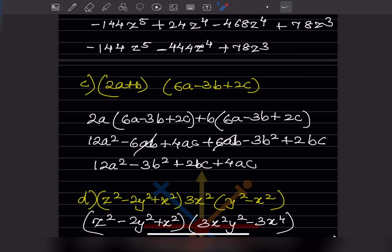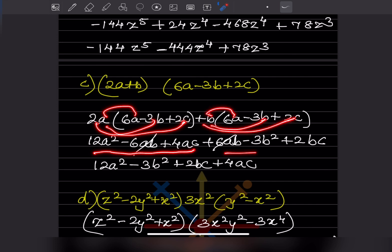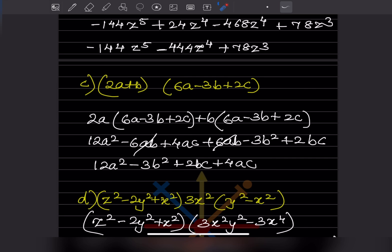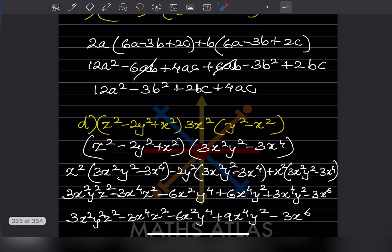For the next one: we take this and this bracket together, then plus B and this together. Expanding gives 12, and then 6ab plus 6ab cancel out, leaving minus b squared. This is the answer.